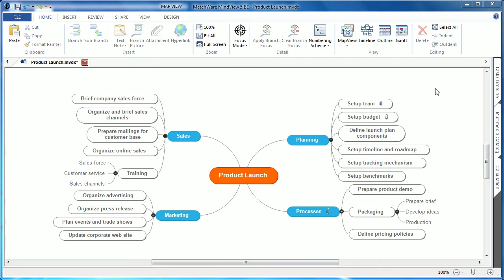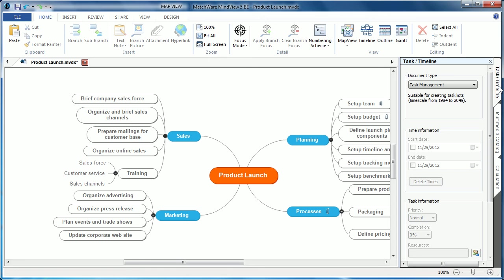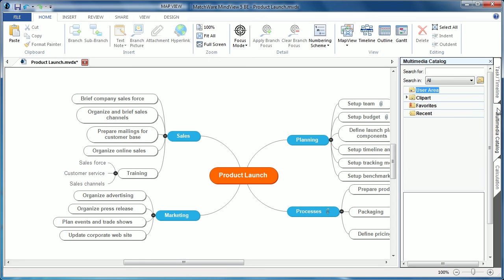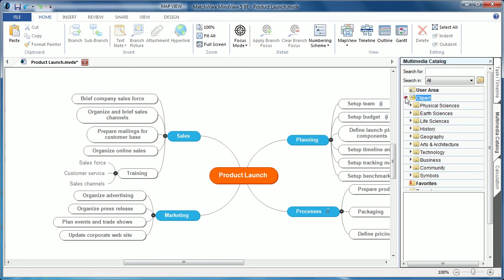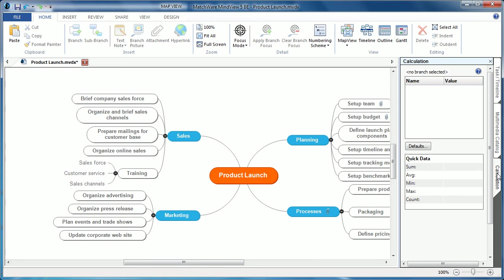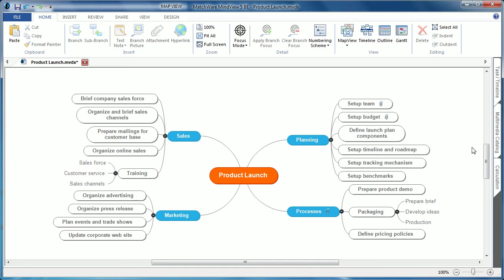The tab-driven system across the top has the most frequently used tools within the program. On the right side of the screen you have individual tabs for accessing more advanced features, such as task and timeline information, utilizing the pre-populated multimedia catalog, as well as using the calculation module. Each individual tab and dialog allows MindView users to find specific features when they need them most.